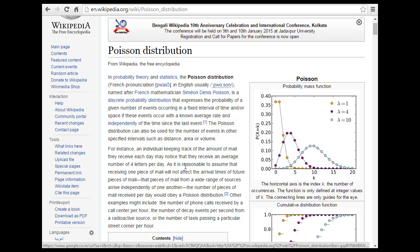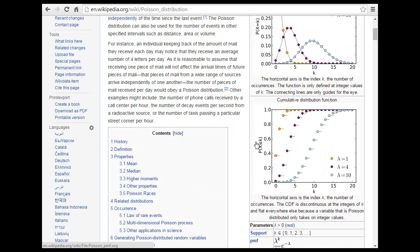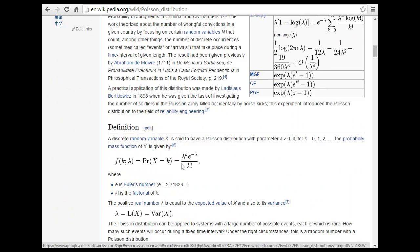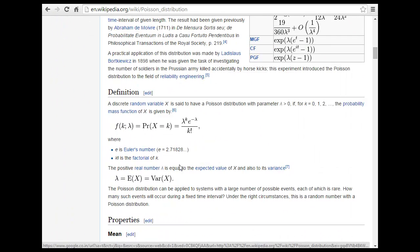Let's look at an easy example. For instance, an individual giving track of a mail that they receive each day may notice that they receive an average number of four letters per day. As this is reasonable to assume that receiving one mail will not affect the arrival of the future email, it's reasonable to assume that the pieces are independent. The number of pieces we receive per day would go on distribution. The next is the number of phone calls received by a call per hour. The number of decays that happen per day.